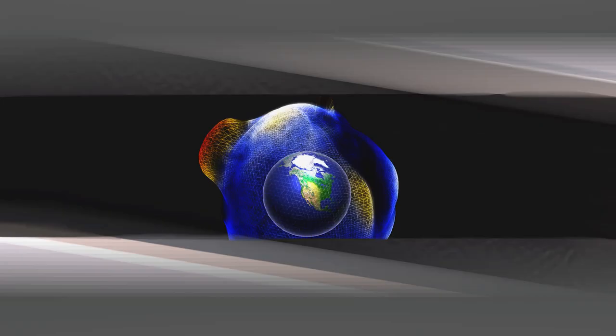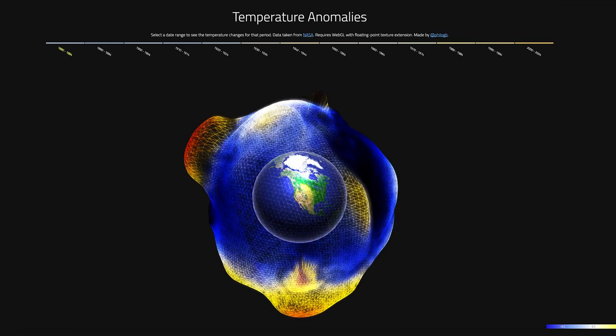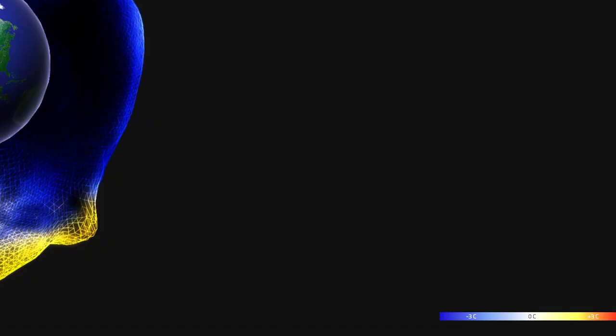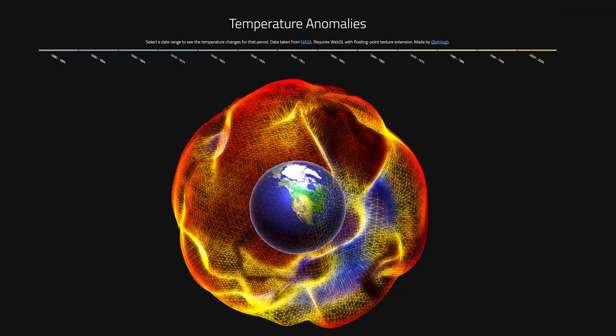Temperature Anomalies is a cool website that shows global surface temperatures. It's broken up in increments of five years, and every time you select a new period you can see the changes occurring. The closer to blue it is, the lower the temperature, and the redder it is, the higher. As you can see, from the beginning of the timeline to the end there is a drastic difference.